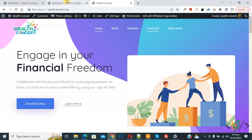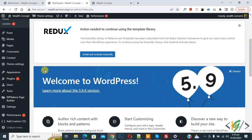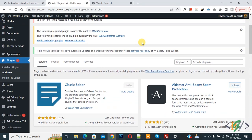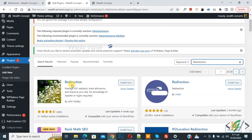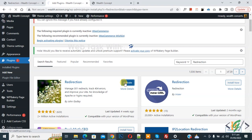Go to the dashboard. On the left side you see Plugins, so click on Add New. We are going to install a plugin. In the search box, type 'redirection'. This is the Redirection plugin we will use. Click on Install Now, then click Activate.